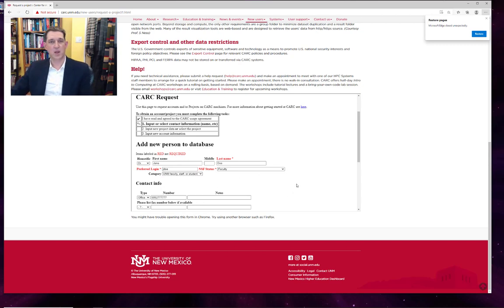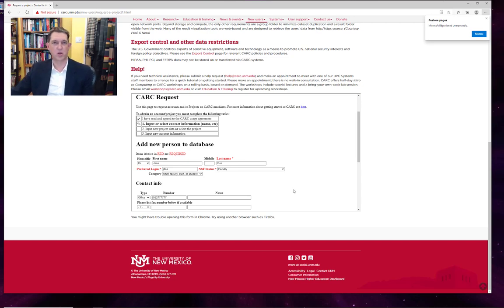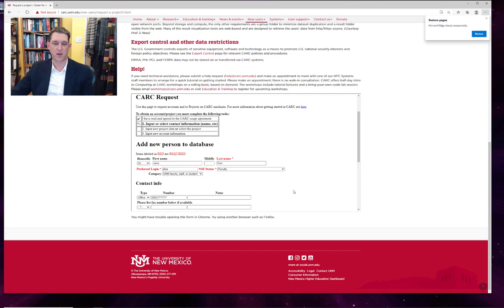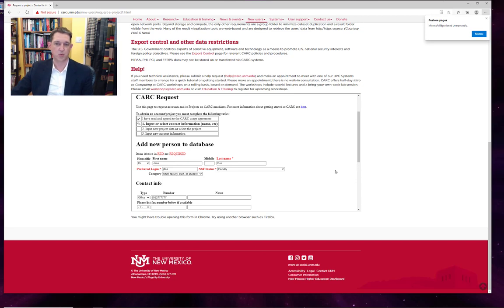Any UNM faculty or, as I said earlier, anyone eligible to be a PI for a UNM grant can create a project. Faculty who have a special status, as long as you can provide a certificate showing UNM faculty affiliation, you can create a project. Graduate students are not typically able to create projects and neither are postdocs.